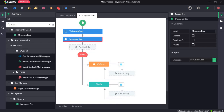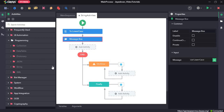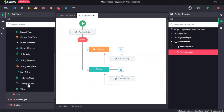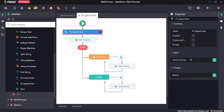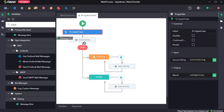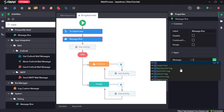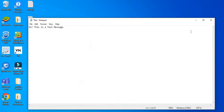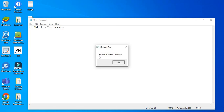Similarly, we'll see how the uppercase activity works. Provide the input value var test string and create a variable for the output. Let's click on uppercase, drag and drop the message box, and set var uppercase. Click save and run the sequence. Here you can see the entire value of the string has been converted to uppercase.